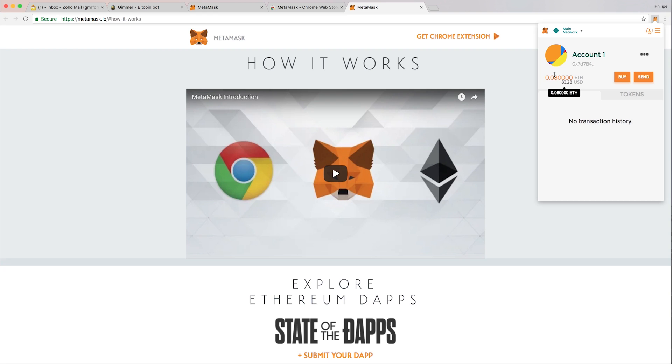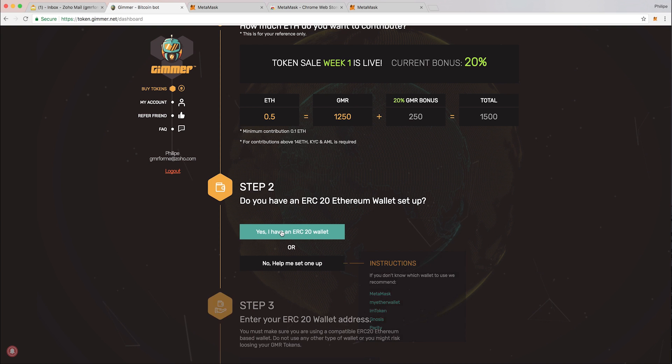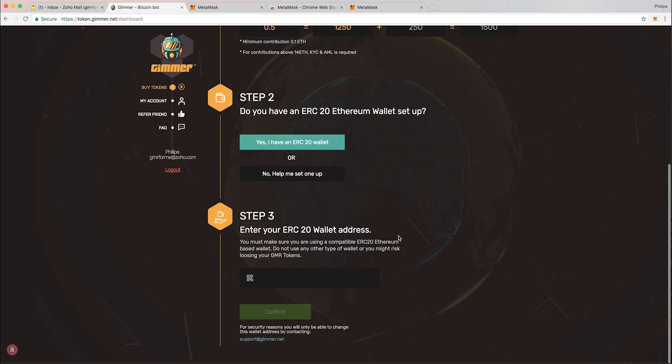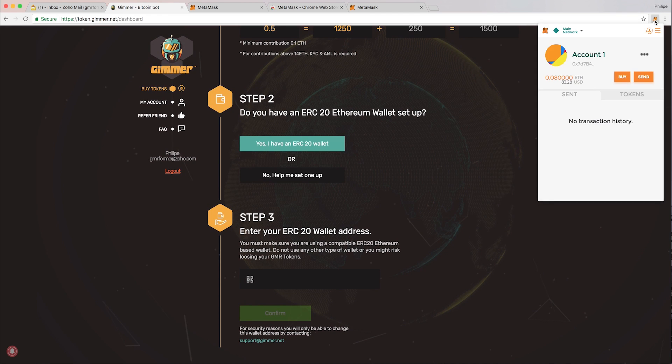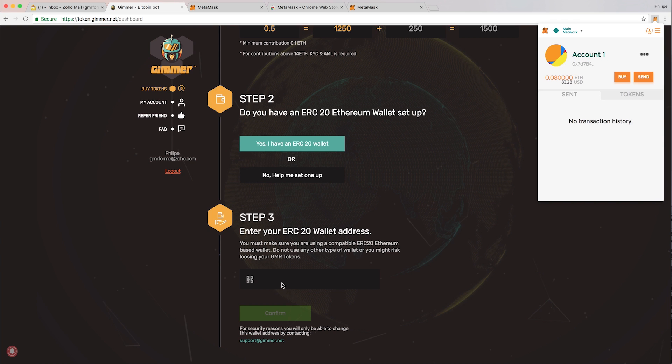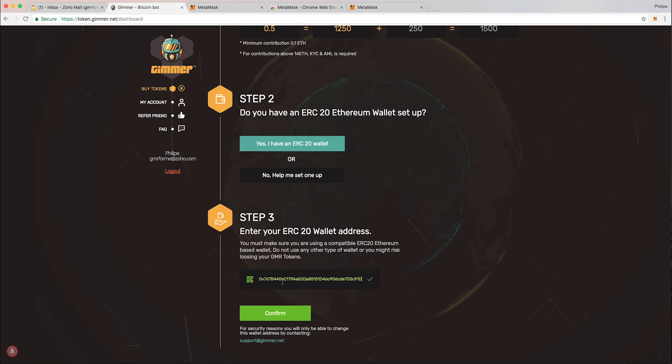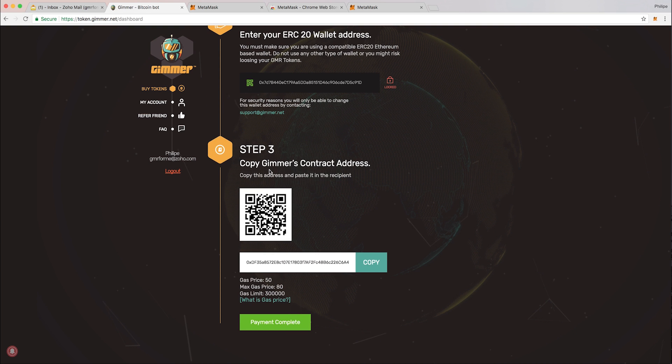I've transferred 0.8 ETH from my other wallet to this one. What I need to do now is go back to the dashboard or to my account. Then yes, I do have an ERC20 wallet. It asks me which is the address I'm going to be receiving the tokens. So what I do is go to my wallet, copy the address. The address is valid and you get a validation saying you can confirm.